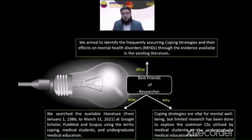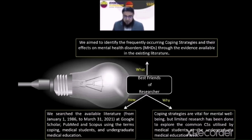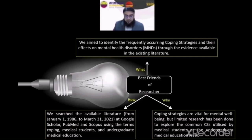The word 'what' signifies aim, and 'why' indicates the gap — the frequently occurring coping strategies worldwide and their effect on mental health disorders. The reason we were inclined towards this particular area was the shortage of available research. Once we were certain about the importance of our work and had articulated our aims, it was time to have a strategy to lead us to those aims. Therefore, conducting a scoping review was considered the best method. This started with searching available literature from 1st January 1986 to 31st March 2021, using relevant search terms across Google Scholar, PubMed, and Scopus. The reason for carrying out a scoping review is described in the next slide.